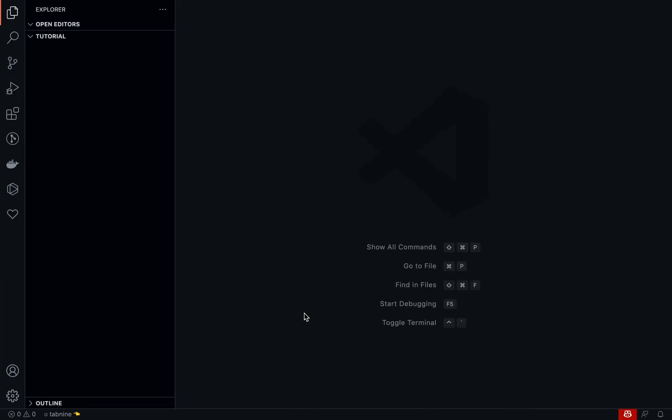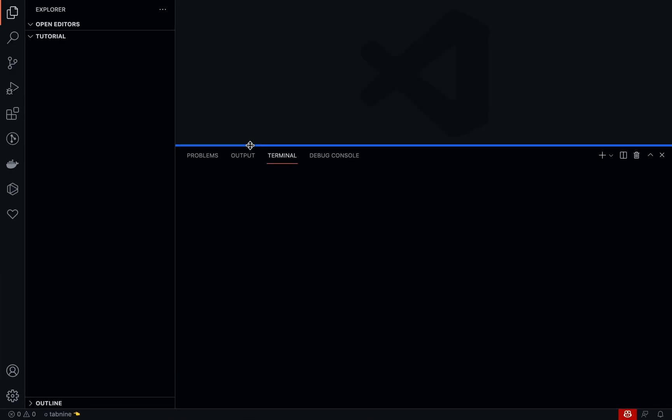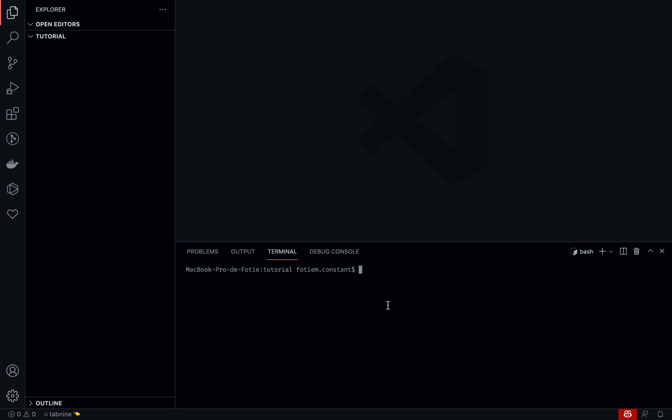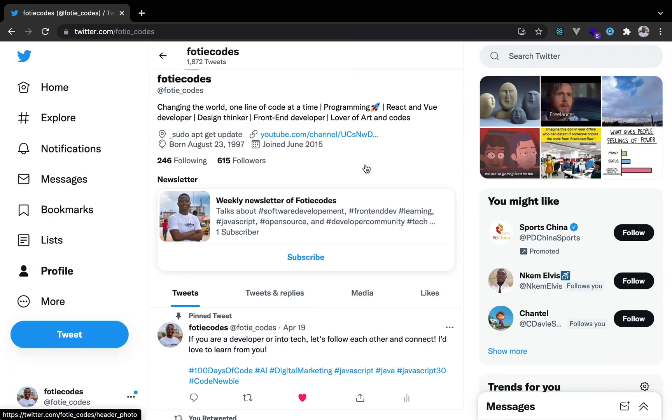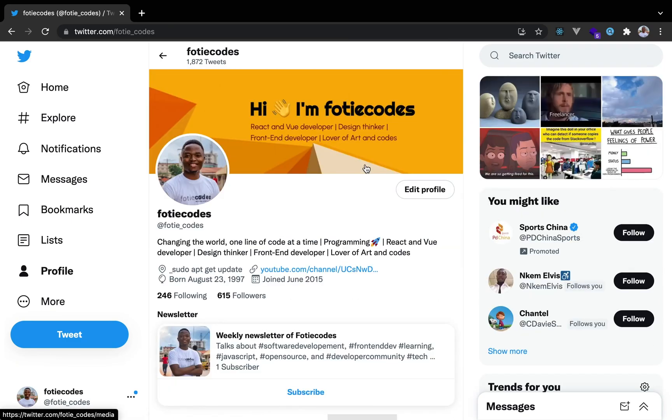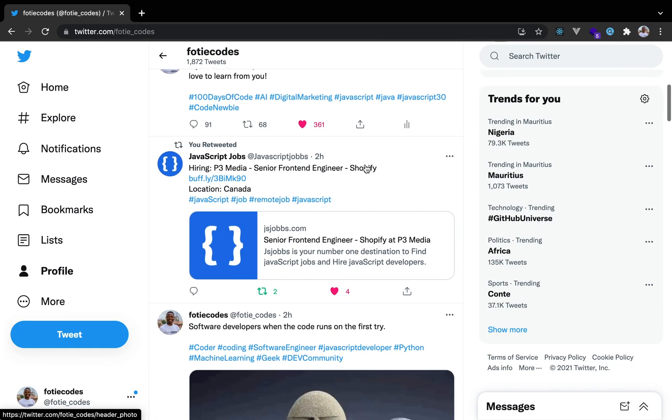Without further ado, let's get started. I'm going to initialize the Vue.js application using the command. I believe you guys know this already. Now a quick note: this tutorial or this build series is for complete beginners. You should not feel that because you're a beginner you are going to be left out or left behind. We are taking this step by step and I will be explaining every single thing I do throughout this build.